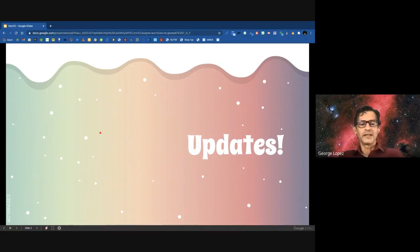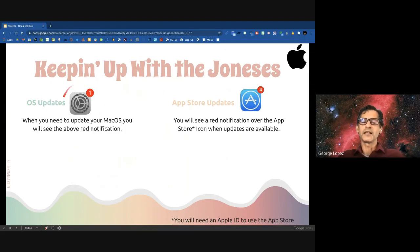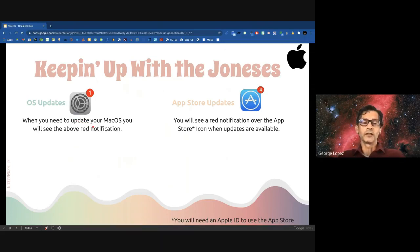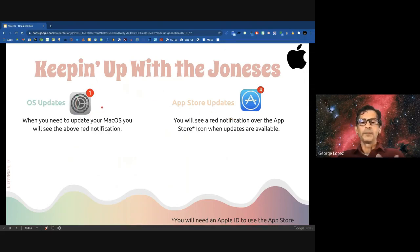Good tip, especially because most teachers probably have two devices now. So let's get started with updates. There are two types of updates you need to be aware of. We have OS updates — that's the operating system updates. The operating system is pretty much the environment in which all programs and applications run, so those are really critical. The second type of updates are applications or programs you may have downloaded from the App Store.